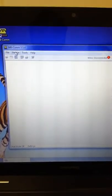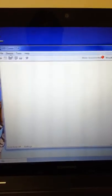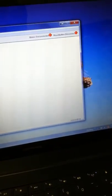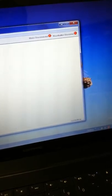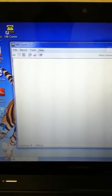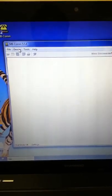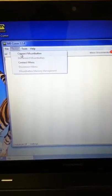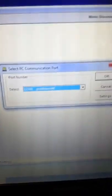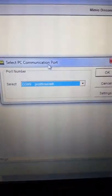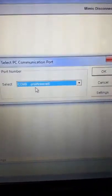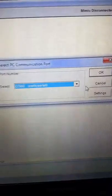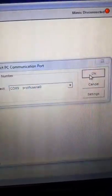And the first thing we need to do in MBCom is we need to go to, you'll notice that there are two red dots for the mimic disconnected and the Mountbatten disconnected. So we're going to just connect the device, and that's like this: device, connect Mountbatten, and here it says, in this case on this machine, COM9, and that's the one we want, and okay.